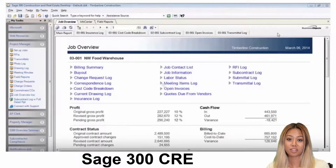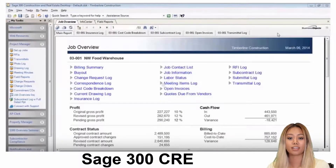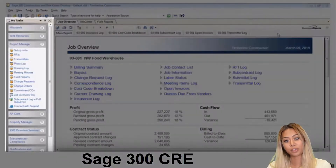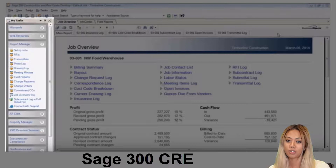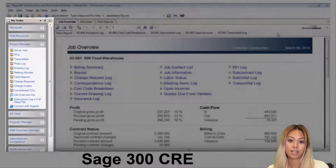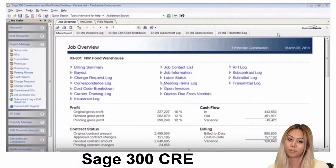Now let's look at SAGE 300 Construction Real Estate. As you can see here along the left side, you have the same menu options where you can choose different tasks. Within each task, each user also has the ability to select their own workflow process. However, you don't see the same icons that are available within SAGE 100 Contractor.